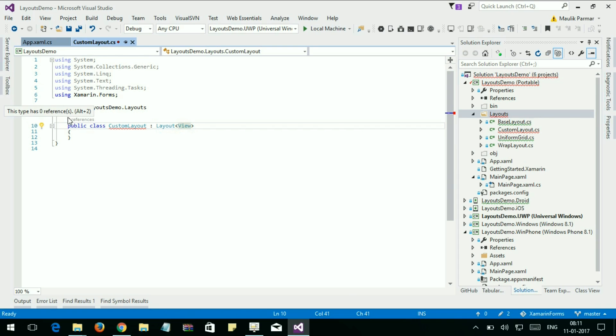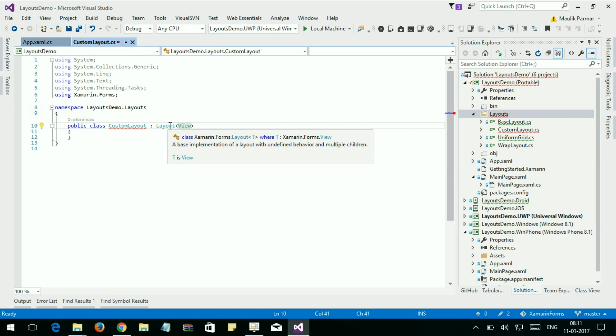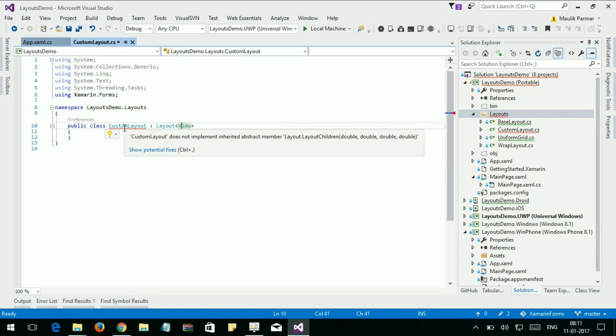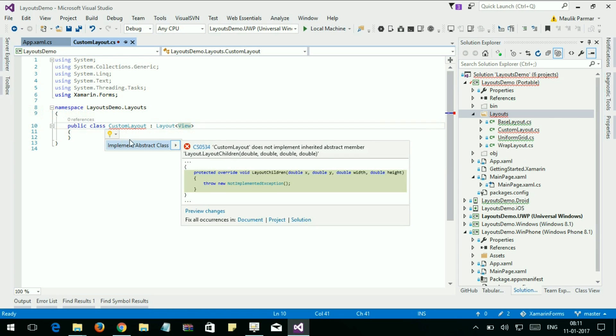All layouts are derived from the Layout class, and the Layout class is responsible for adding and removing children from the layout. When you derive your custom layout class with the Layout class, you must override the LayoutChildren method.